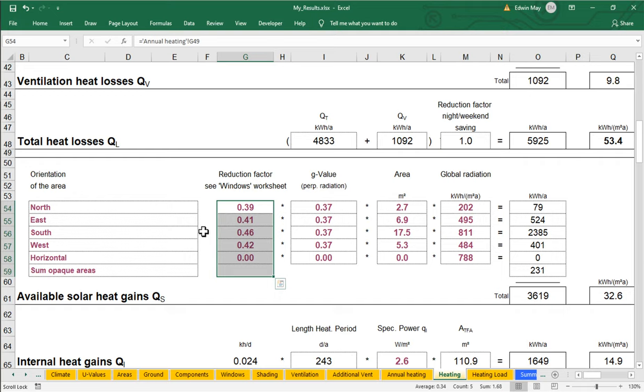And so when we talk about shading in the PHPP, shading is not going to affect the global radiation. That's your climate. Shading is not going to affect the area. That's just the area. Shading is not going to affect the G value. That's just a specification. What shading changes, what shading adjusts, is this reduction factor.